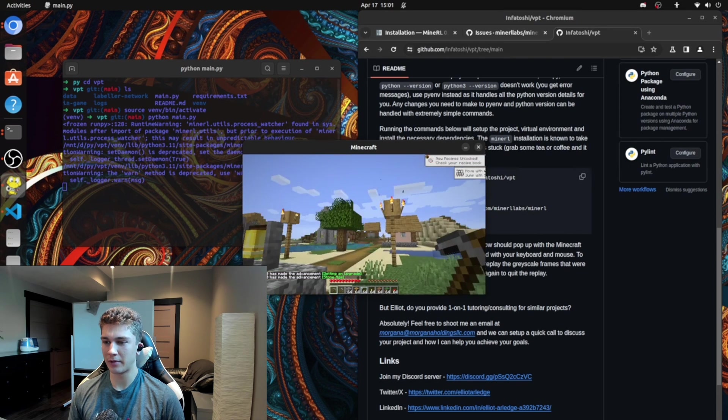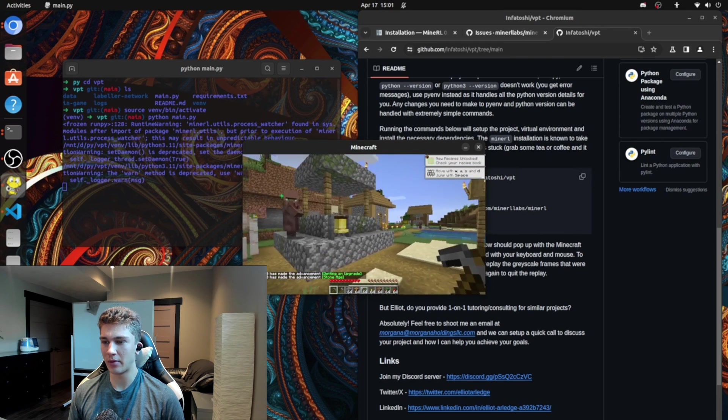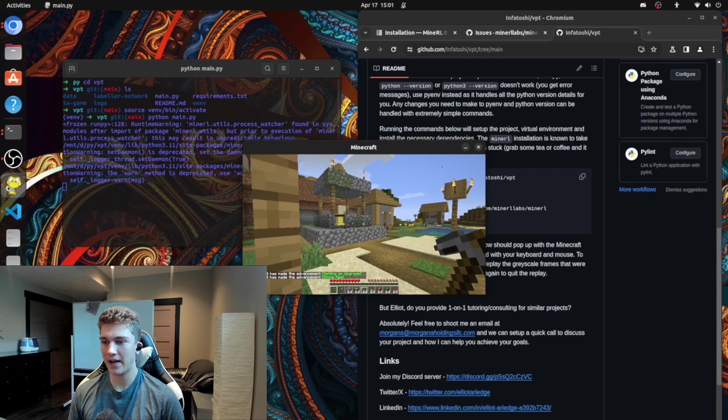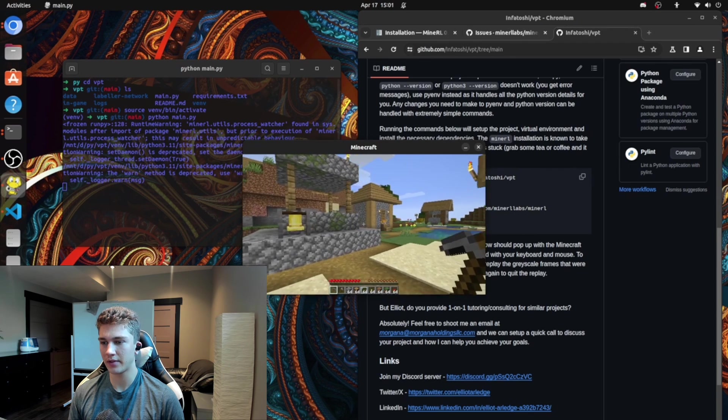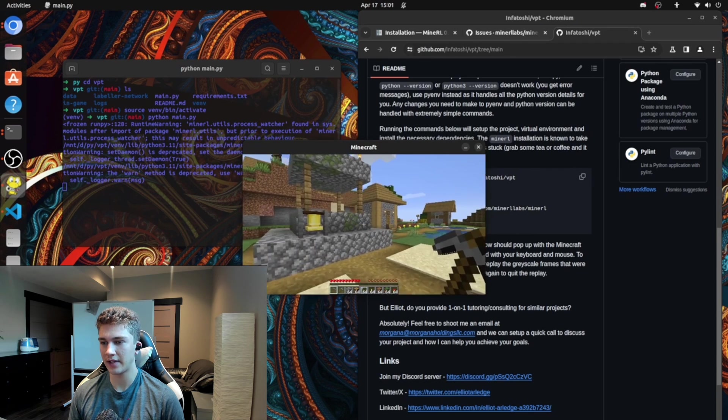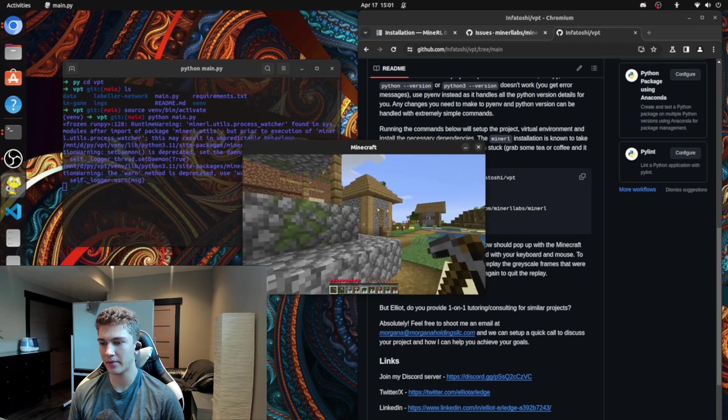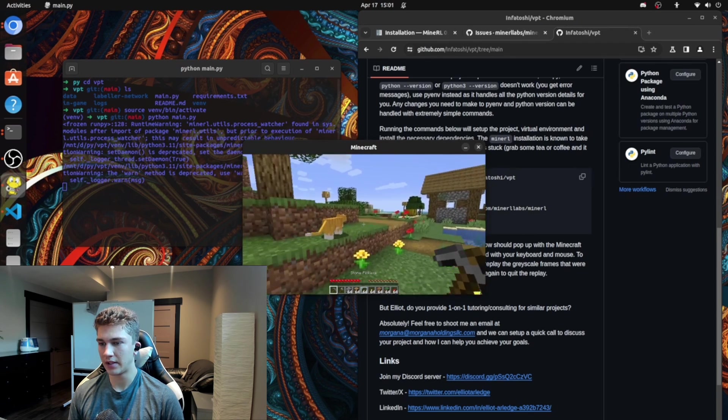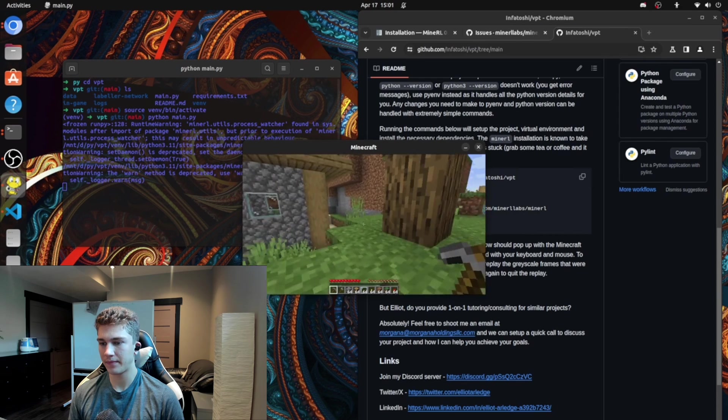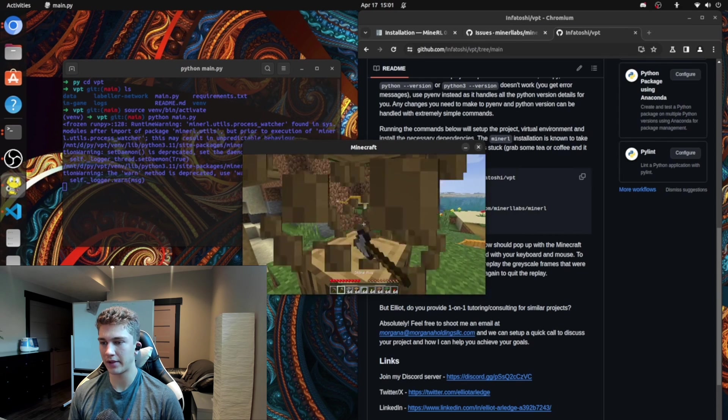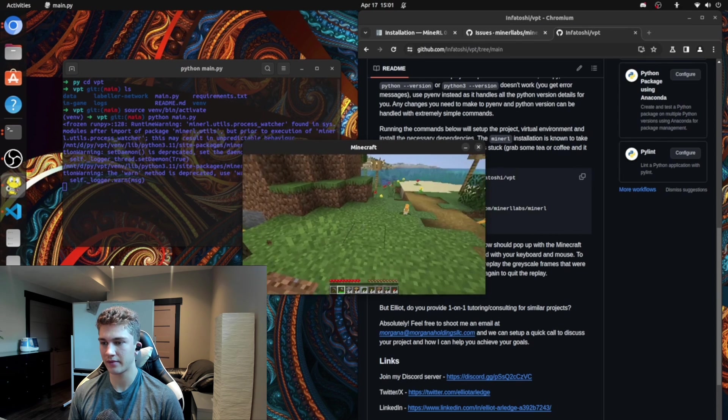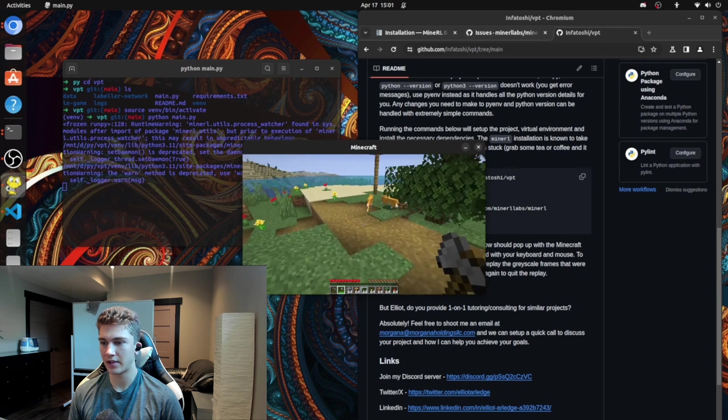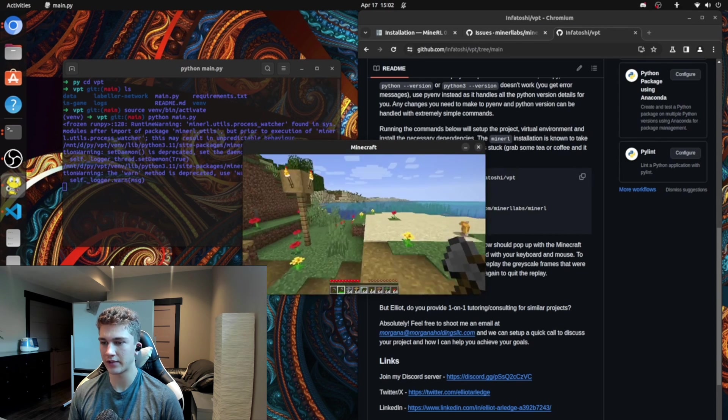As you can see, I'm controlling with my mouse and keyboard. Move back, forward, right, left, and jump. Switch hotbar. You can break trees and stuff. I'm not going to hurt the kitties, don't worry.